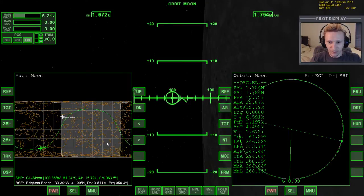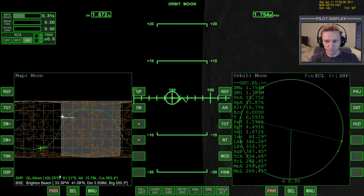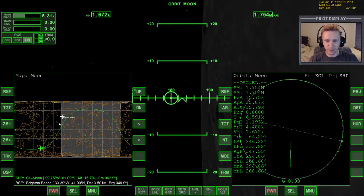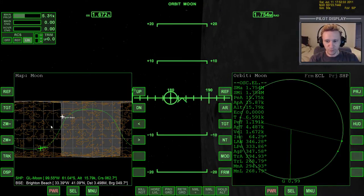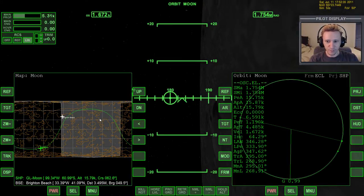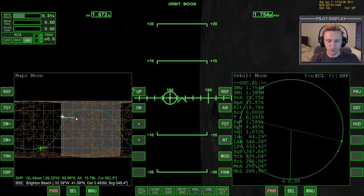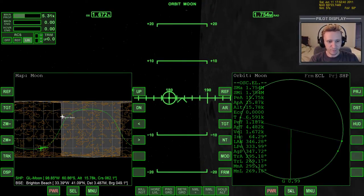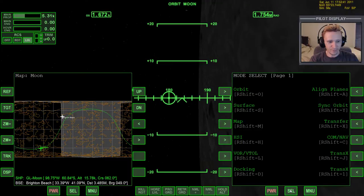Now we could warp time forward several orbits, and eventually we would pass over top of Brighton Beach, but the number of orbits that we would have to go forward is quite a bit because the Moon moves very slowly, and in any case, we don't know. So let's bring up BaseSync MFD.